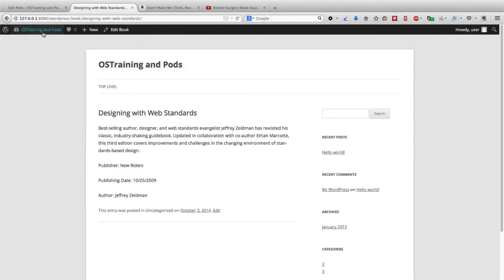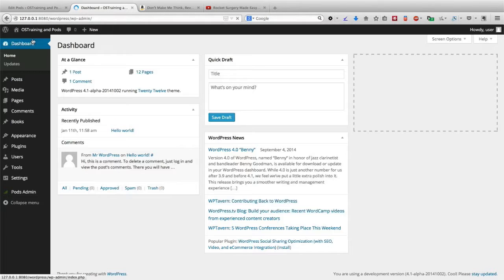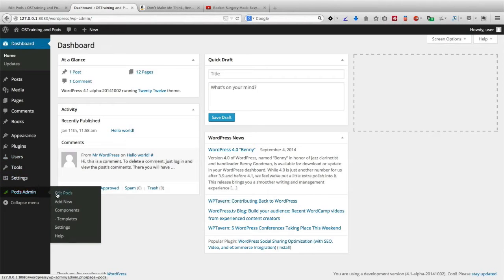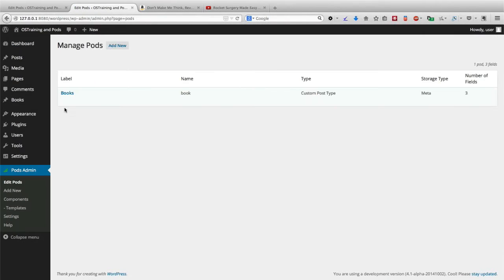So we're going to go away from our books, we're going to go back into our admin, into the pods admin, and I'm going to click edit next to books.